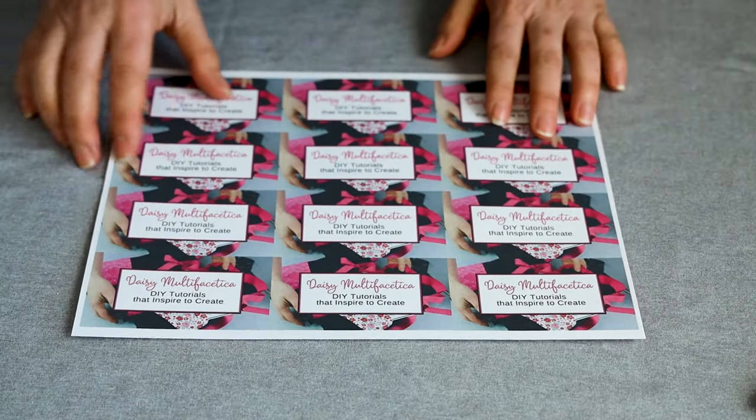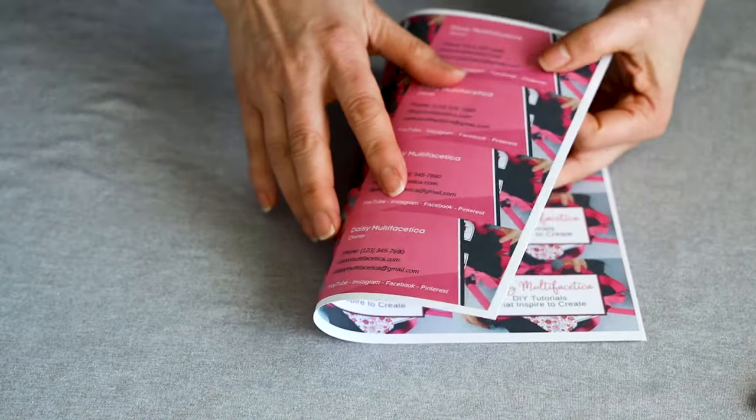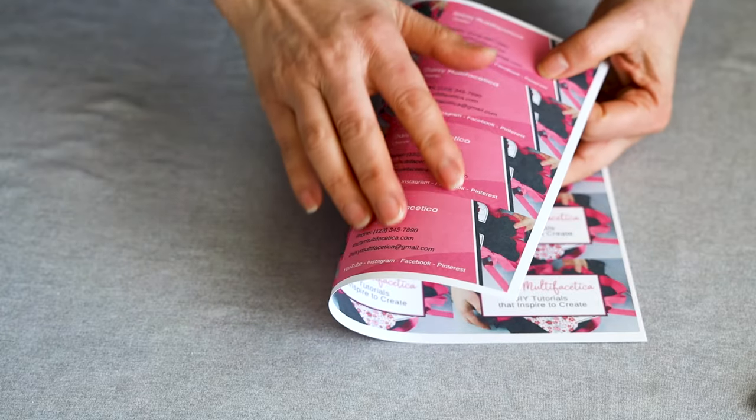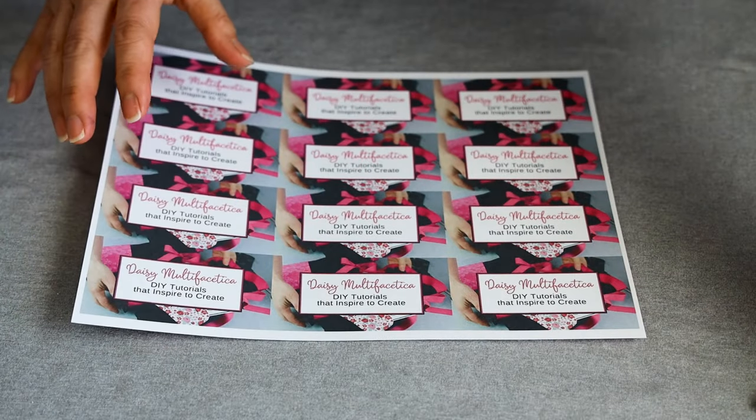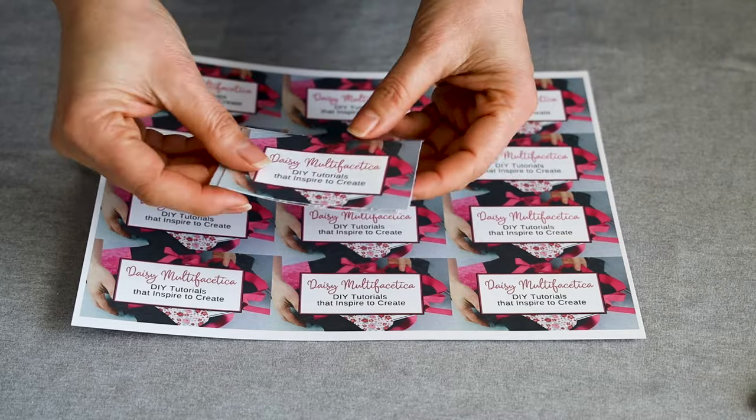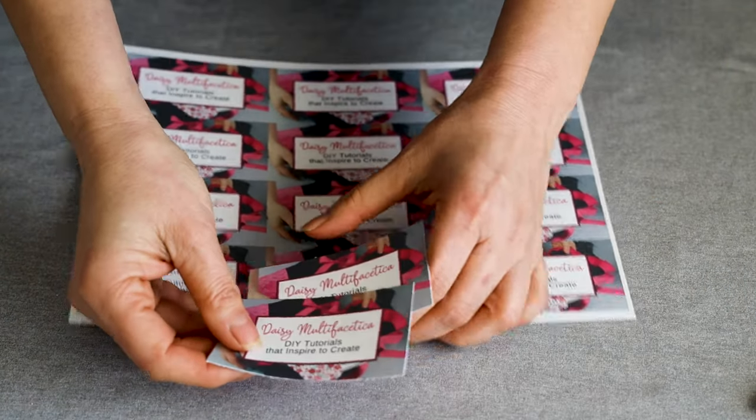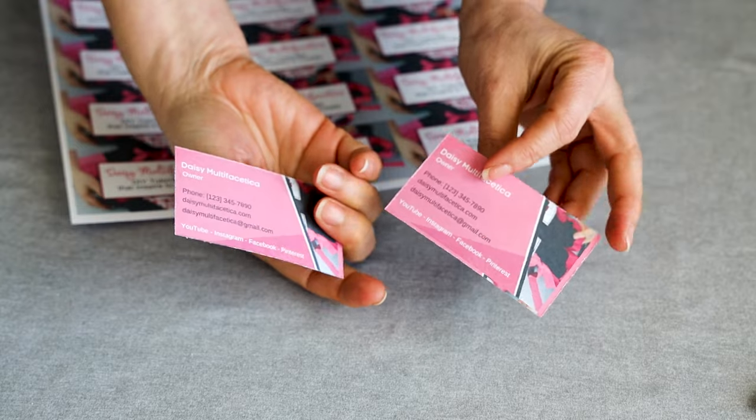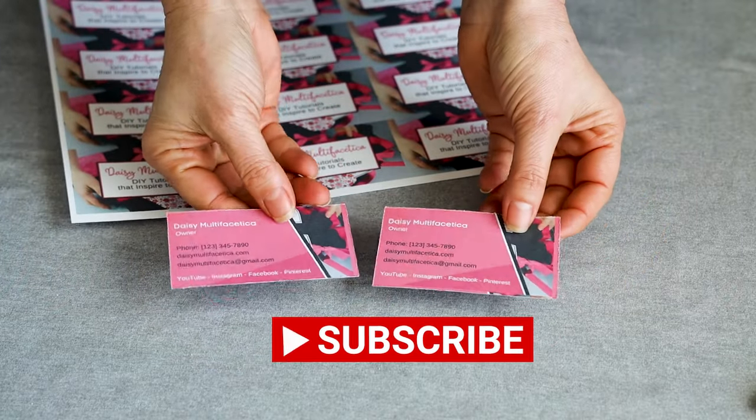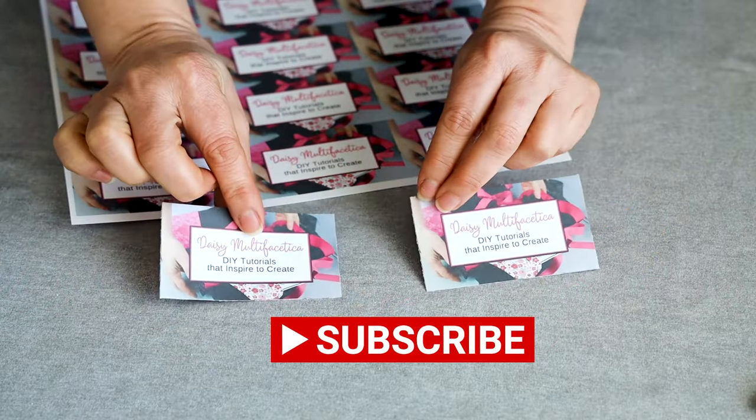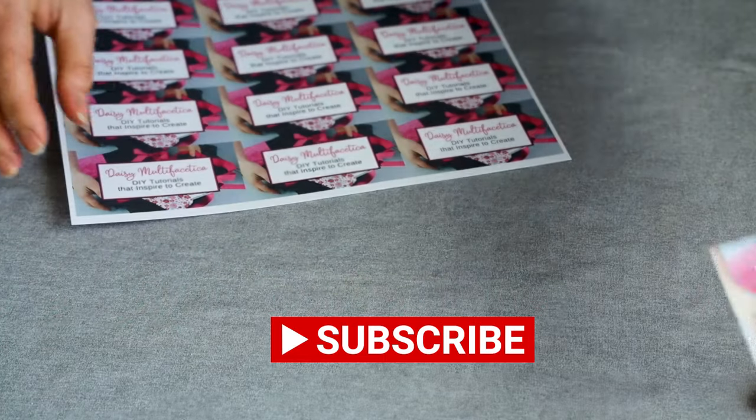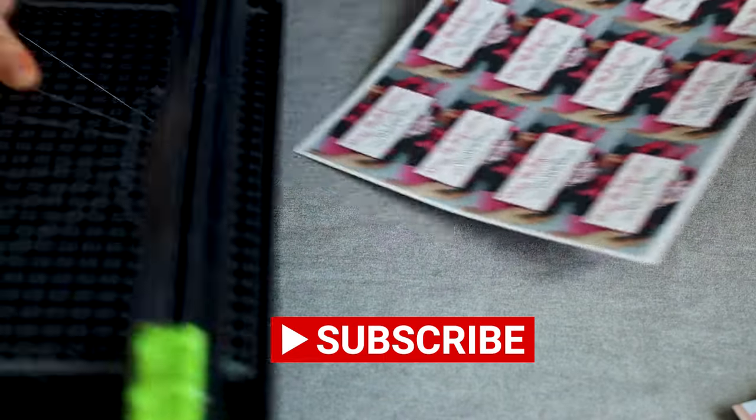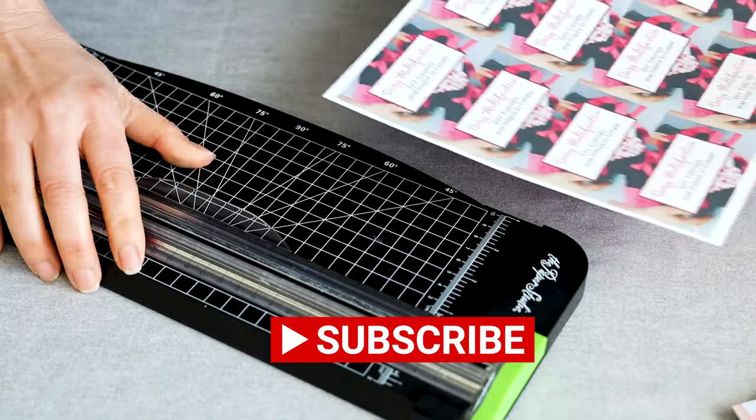Now you already know how to print double-sided business cards using the free platform Canva. I hope you enjoyed this tutorial and please don't forget to subscribe to my channel, like my video and press the notification bell. Thank you for your visit and I'll see you in my next tutorial.